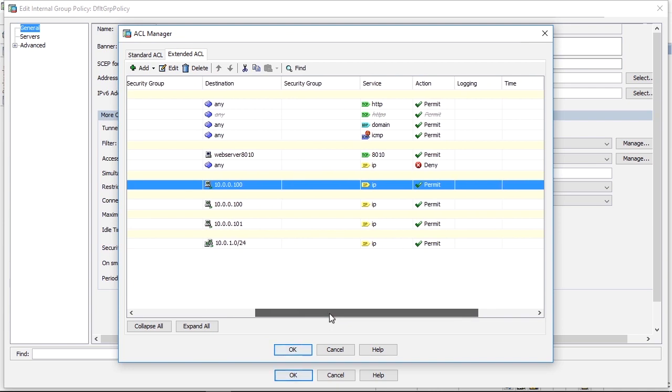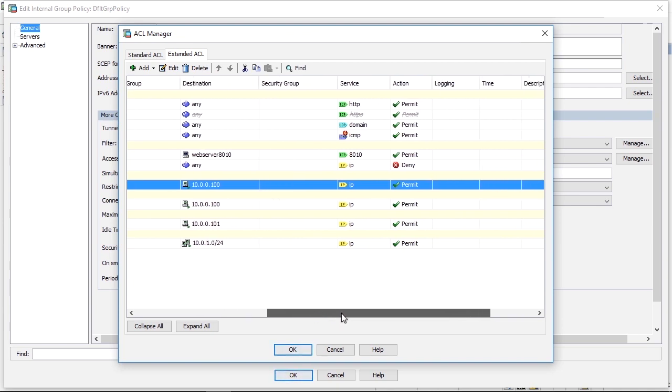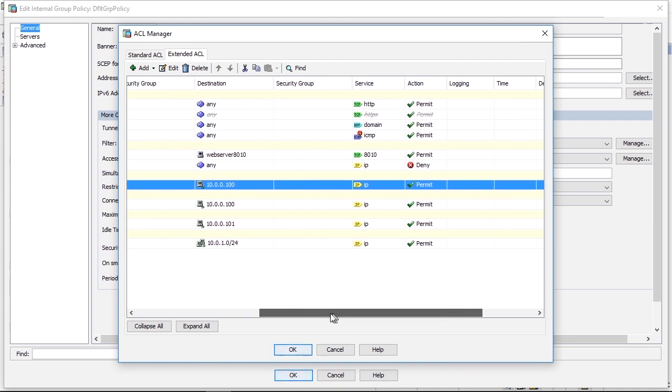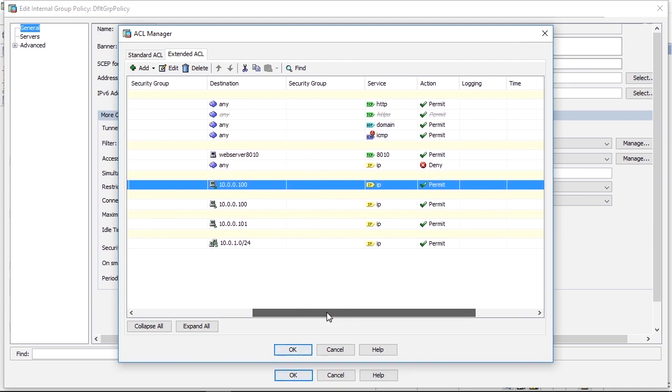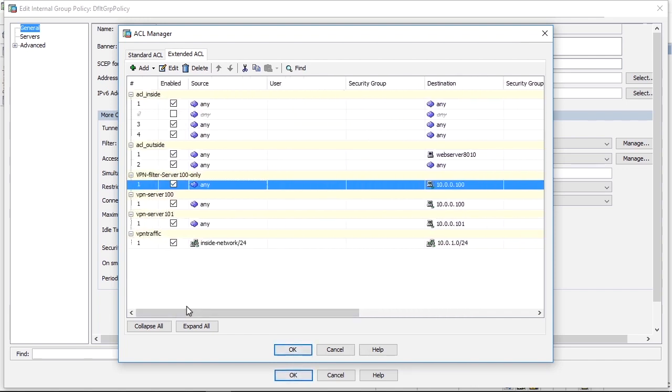That means that all IP traffic to the server 100 on the inside is allowed. Since this is an access list, there is a default implicit deny at the end that is invisible. That says that everything that is not permitted is automatically blocked and denied.